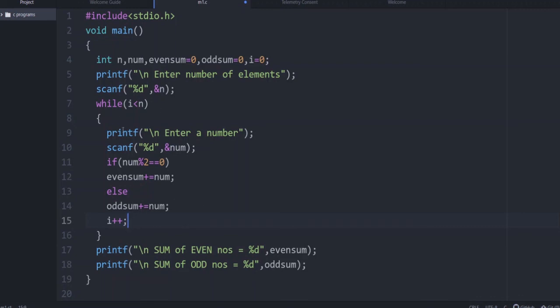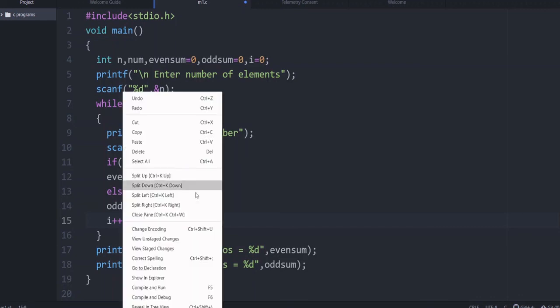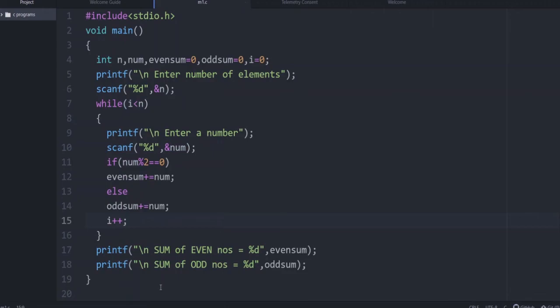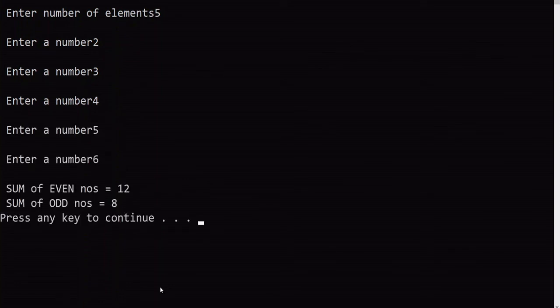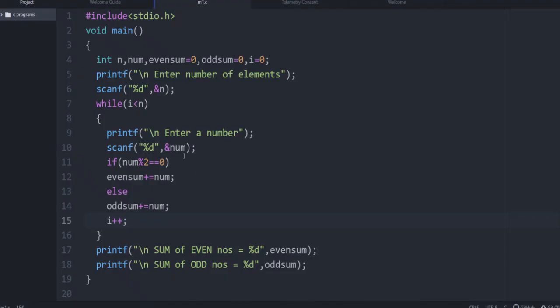Now the program is modified to use while. Let us check the output: 5 elements — 2, 3, 4, 5, 6. Even numbers: 2 + 4 = 6, 6 + 6 = 12. Odd numbers: 3 + 5 = 8. You are getting the correct output again.